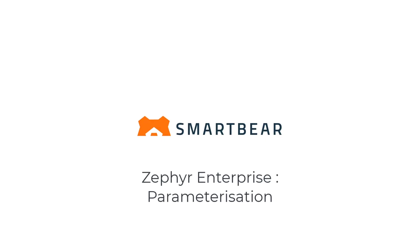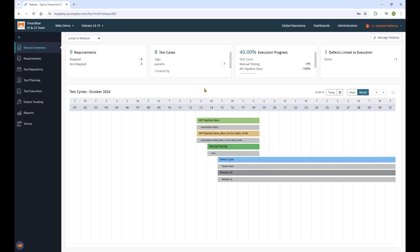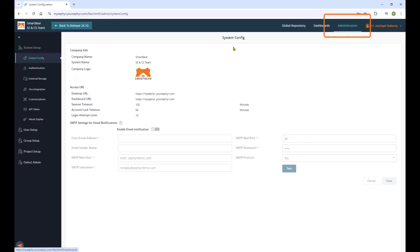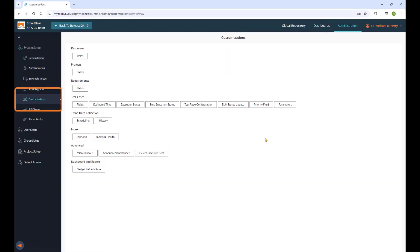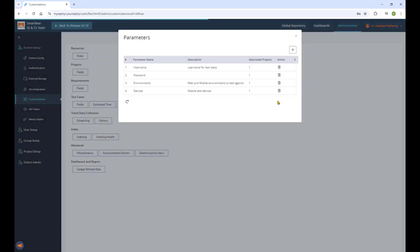Achieve greater test coverage with less effort using parameterization, now available in Zephyr Enterprise 8.2. You can now add global and local parameters to your tests in Zephyr, allowing for more test coverage and less maintenance for your test suites overall.